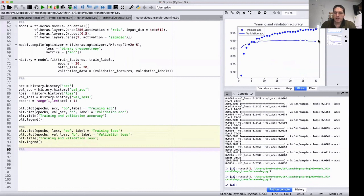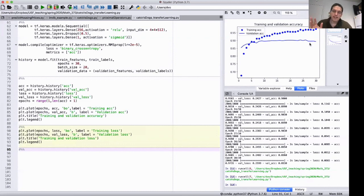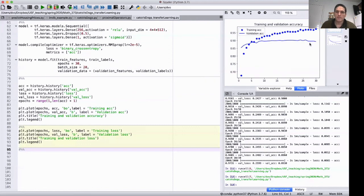By using transfer learning, we were able to do much better than without it. This was only the simplest way to do transfer learning — there are other variations. For example, once you've trained your final few dense layers, you can unfreeze all the weights in the convolutional base and refine them for your particular dataset. You can also combine transfer learning with data augmentation for even better accuracy. For more on these sophisticated approaches, I highly recommend the book Deep Learning with Python by François Chollet.